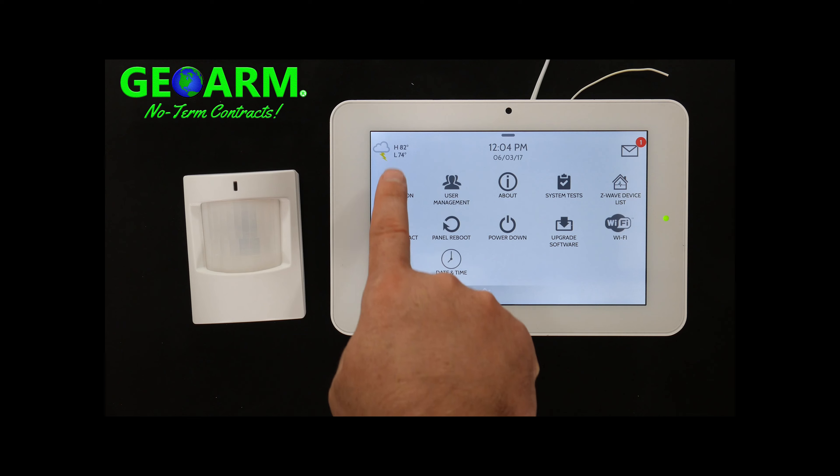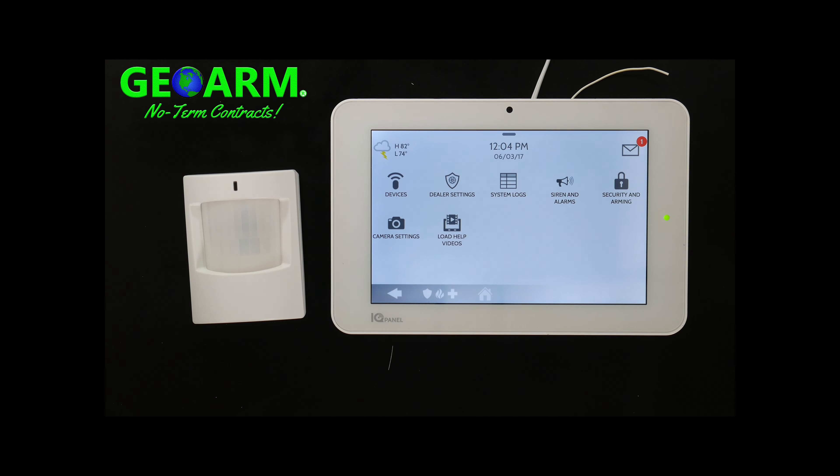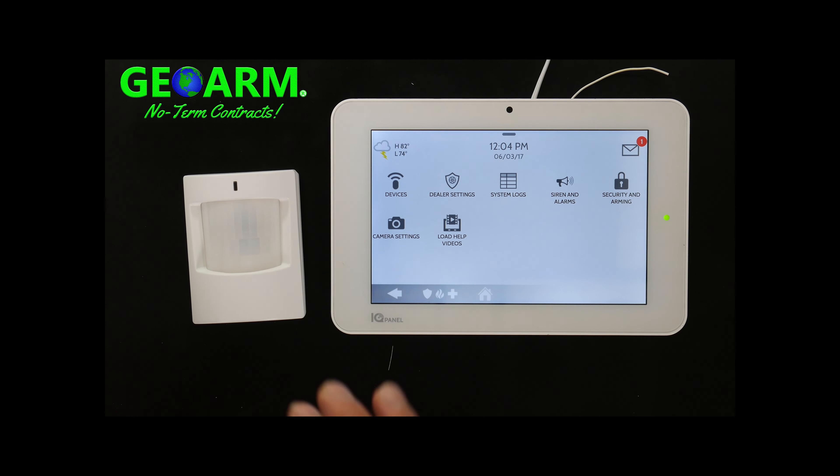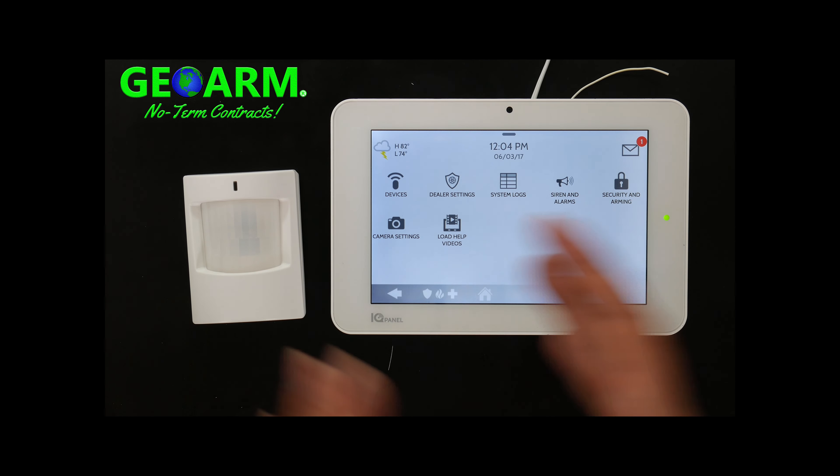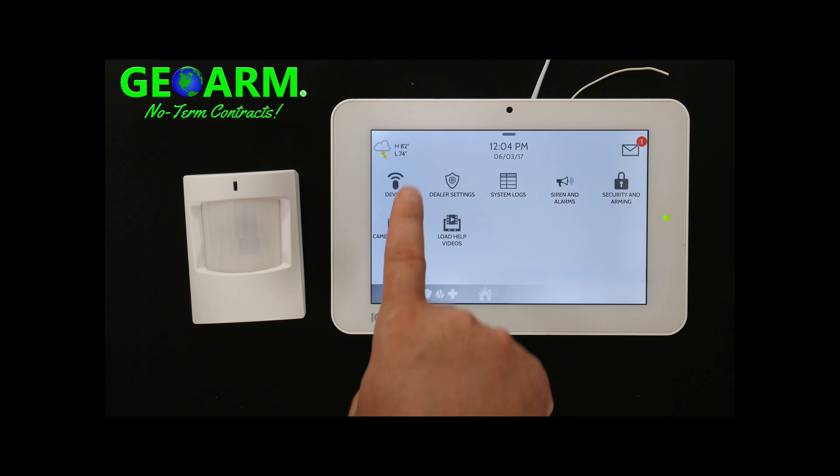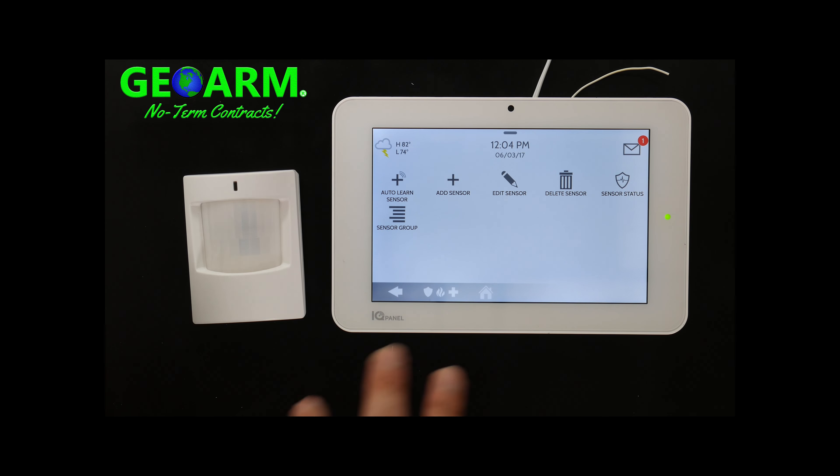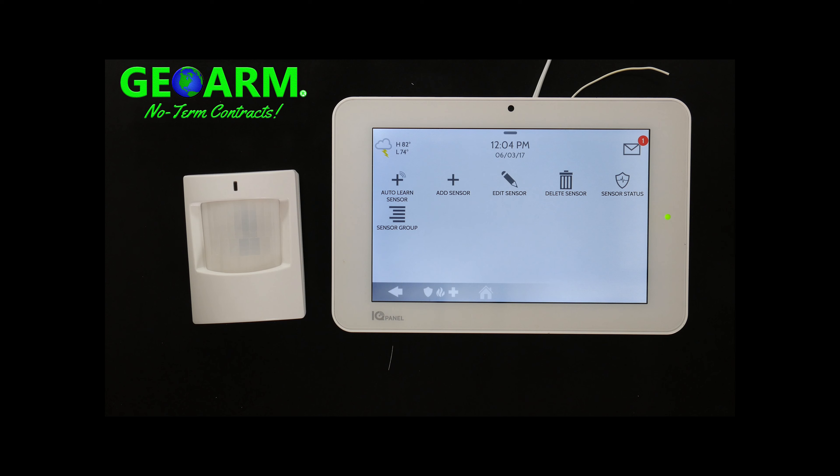Now you're going to select installation. You'll notice everything as far as programming is in an order. So now devices, security sensors, and now that you're at this page, we're almost to the programming area.